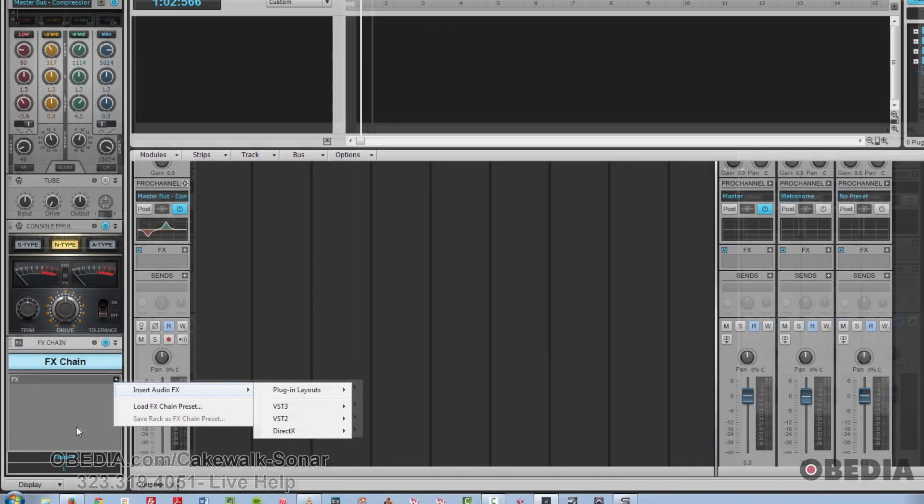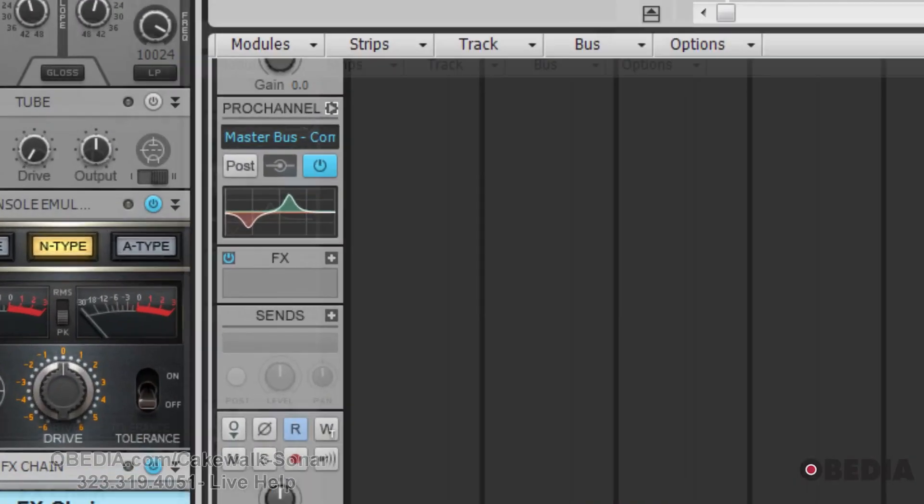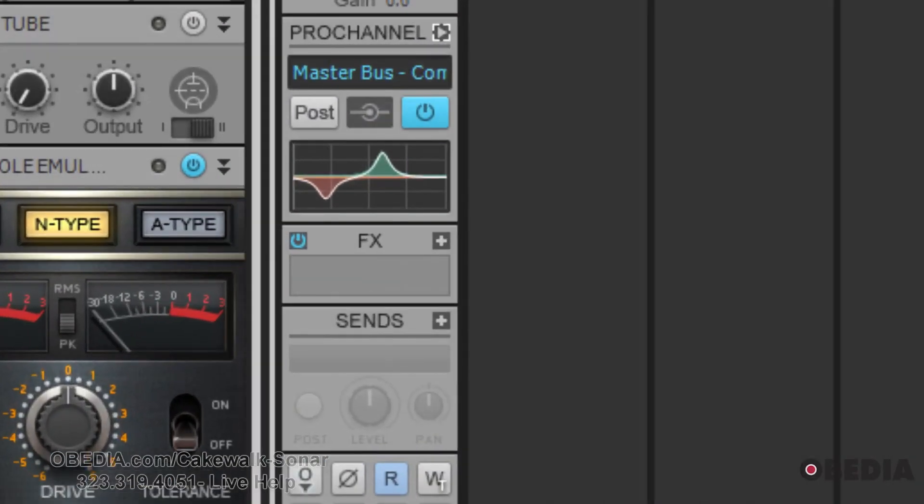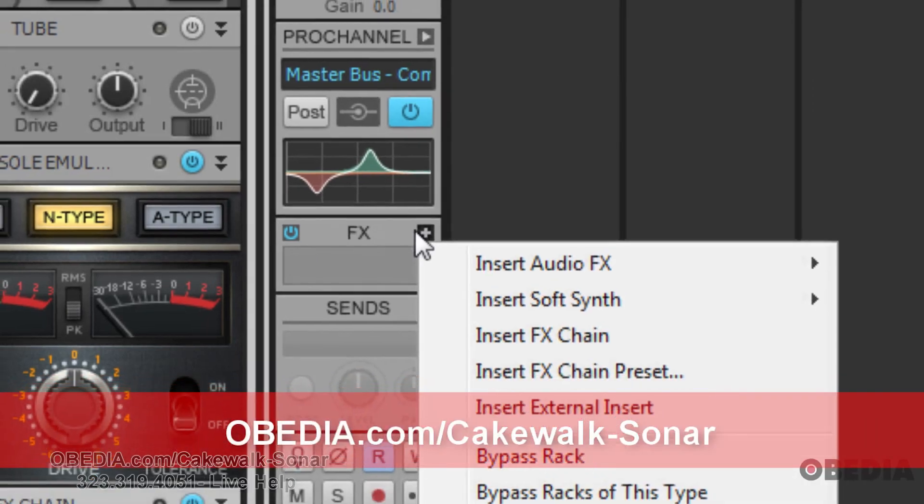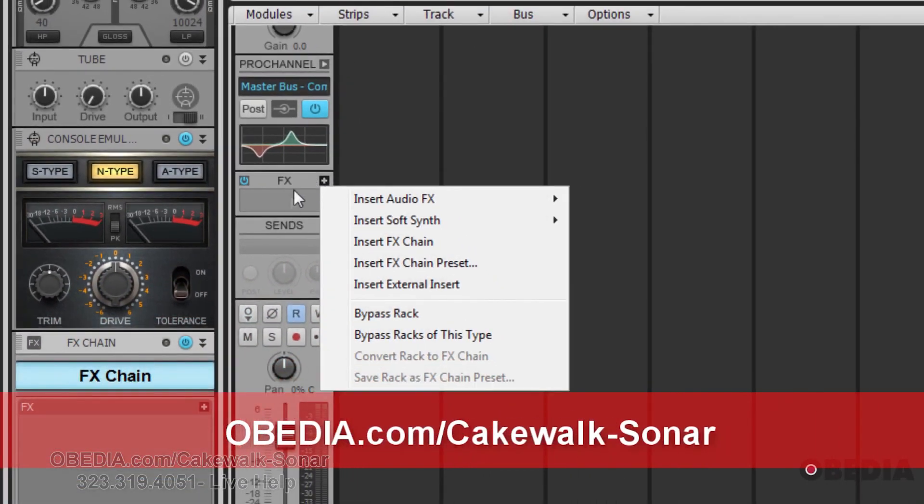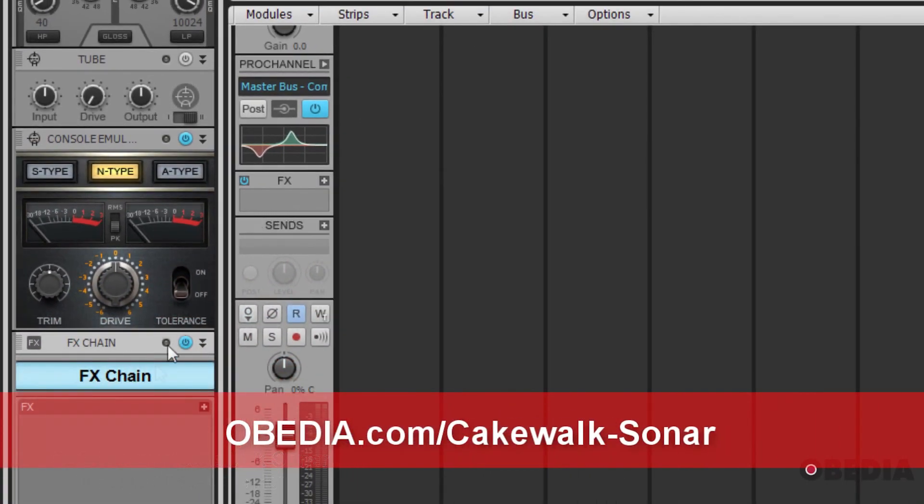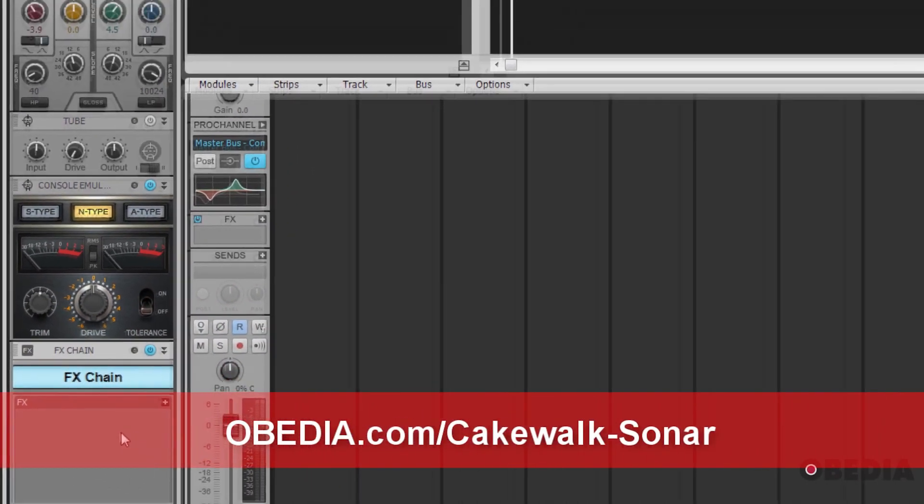Of course, you can just use your typical effects insert slots here as well instead of Pro Channel or integrate them into the Pro Channel. It's a very flexible system.